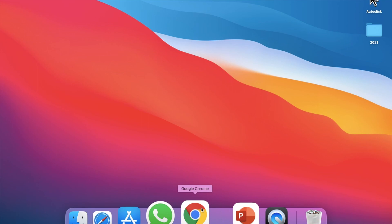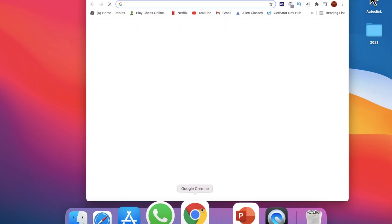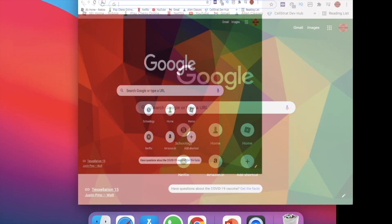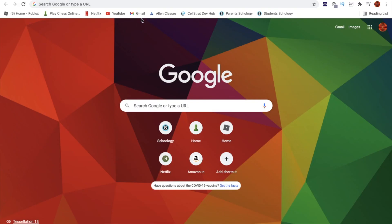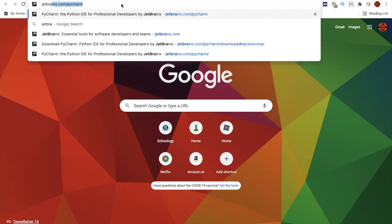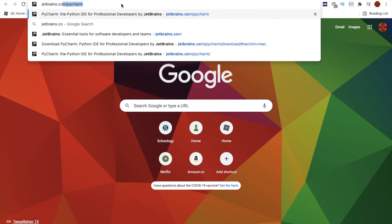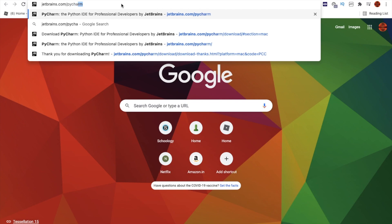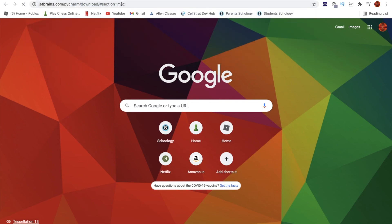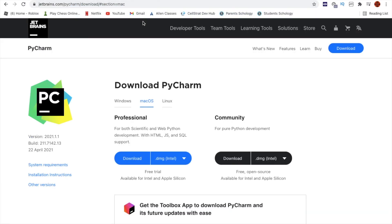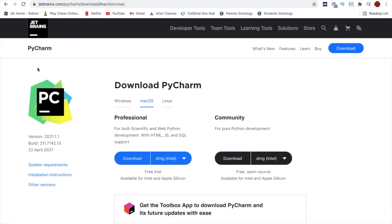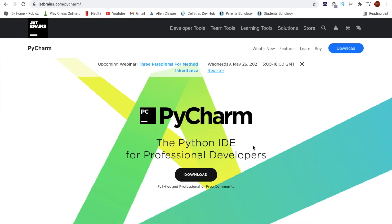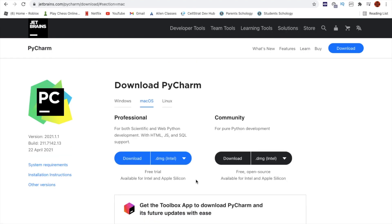Start by going into Google Chrome and type jetbrains.com/pycharm. It will bring you to this page. Over here click download and it asks you which OS you're downloading.